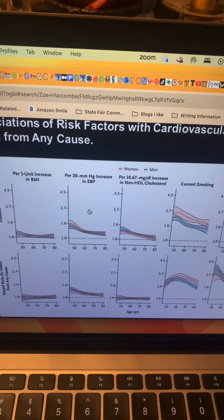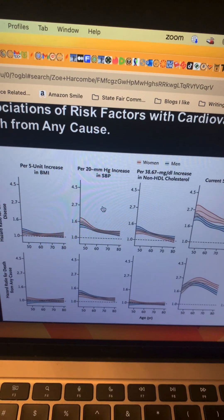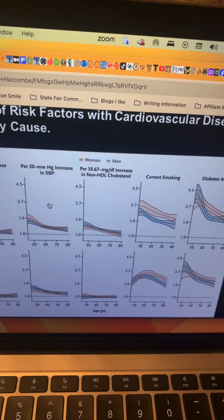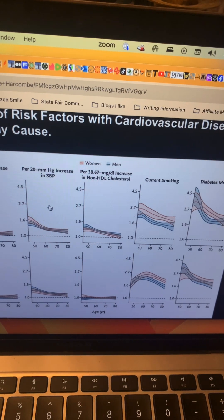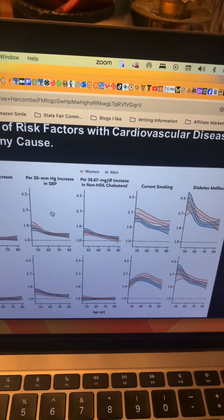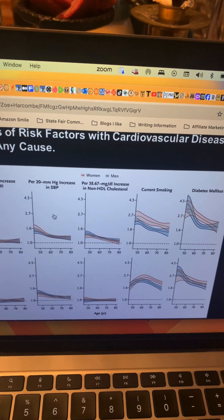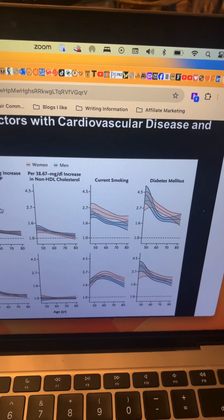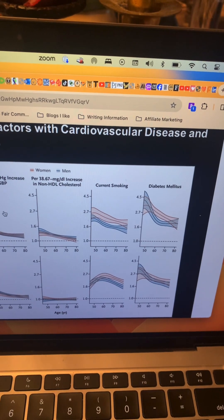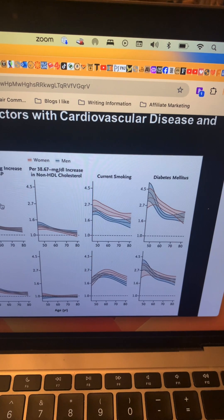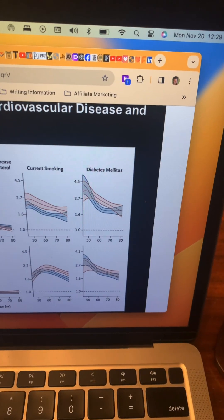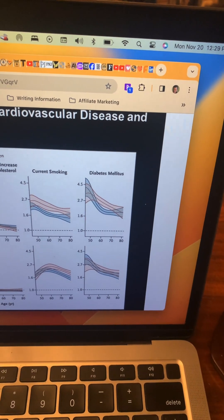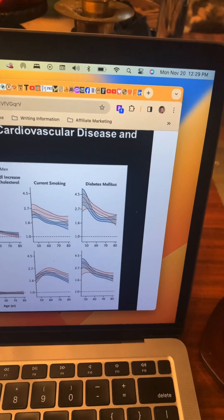A 20 mmHg increase in systolic blood pressure in a younger person shows about a 60% higher risk factor. Non-HDL cholesterol basically goes away the older you get — it gets lower with age, which aligns with higher cholesterol keeping you alive longer, as seen in studies from the Netherlands and Europe. Current smoking is huge — about 170% greater risk. And then the biggest factor is type 2 diabetes: just before age 50, the risk is 450% higher.